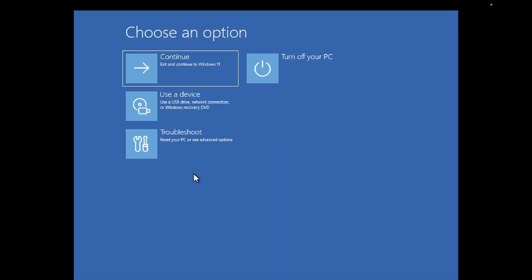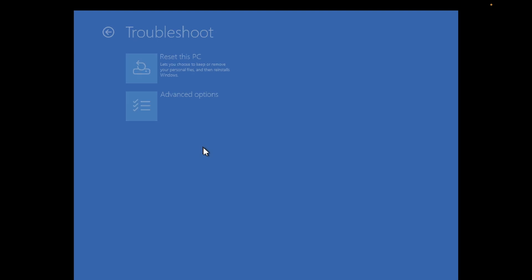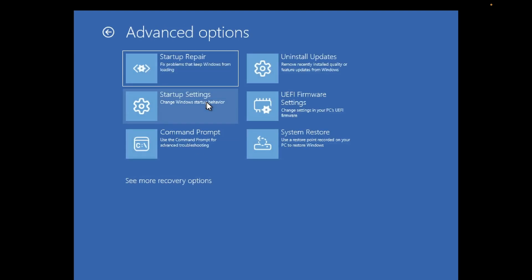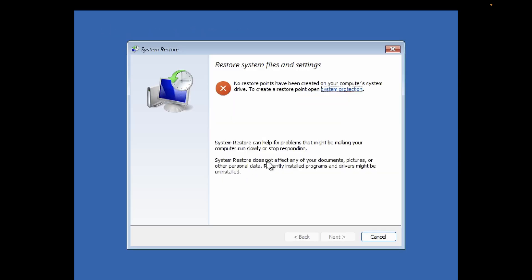Now let's move on to the second method. For the second method, you need to repeat the same process, then click on Troubleshoot, click on Advanced Options, and once you click on Advanced Options, click on System Restore.